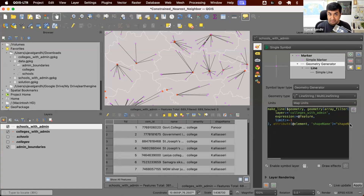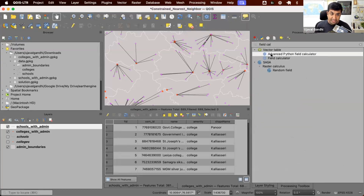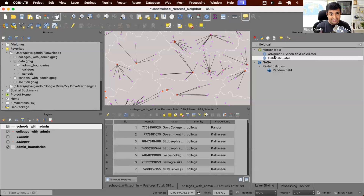Geometry generators are great for visualization, but if you want to create a new layer with an attribute value — like the nearest college ID — you can use the processing toolbox field calculator on the schools_with_admin layer and adapt the same expression to save the attribute instead of the geometry. I've added the expressions used in this video in the description. This challenge was also solved by many people using different tools — find the best solutions in the video description. If you like this challenge and want to work on similar ones, I have a whole series — check out the playlist in the description for previous challenges and stay tuned for more. Thank you.